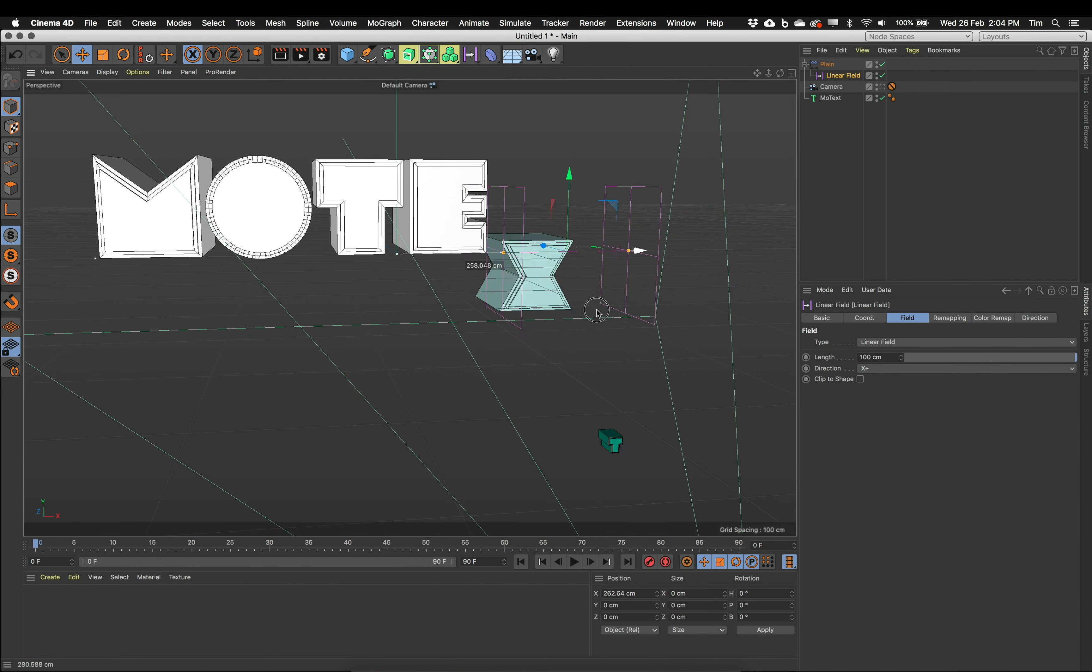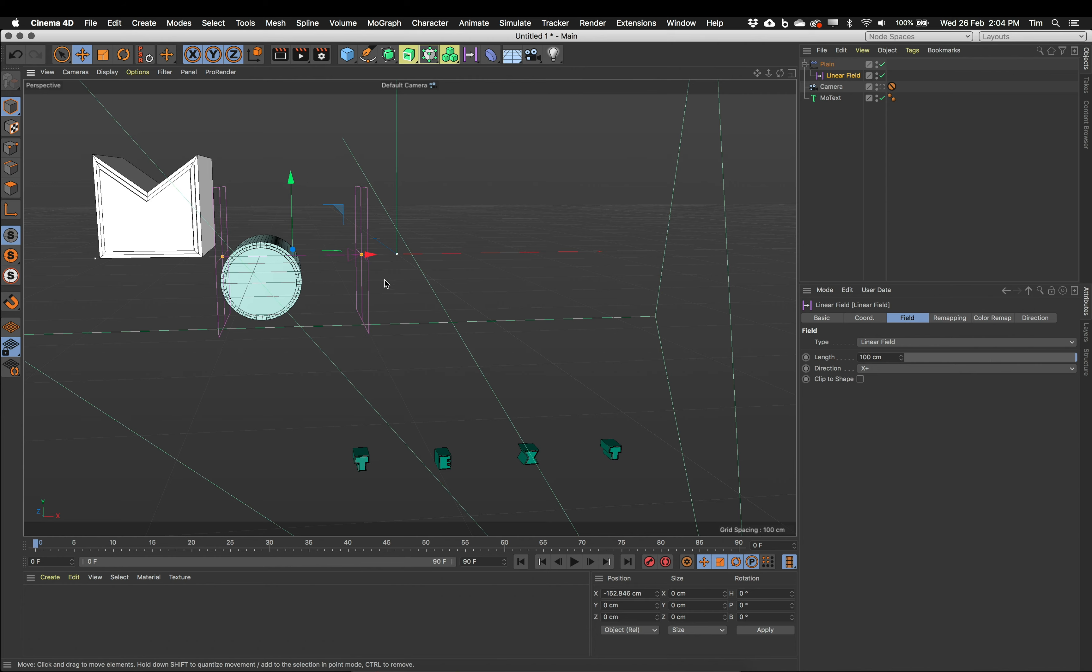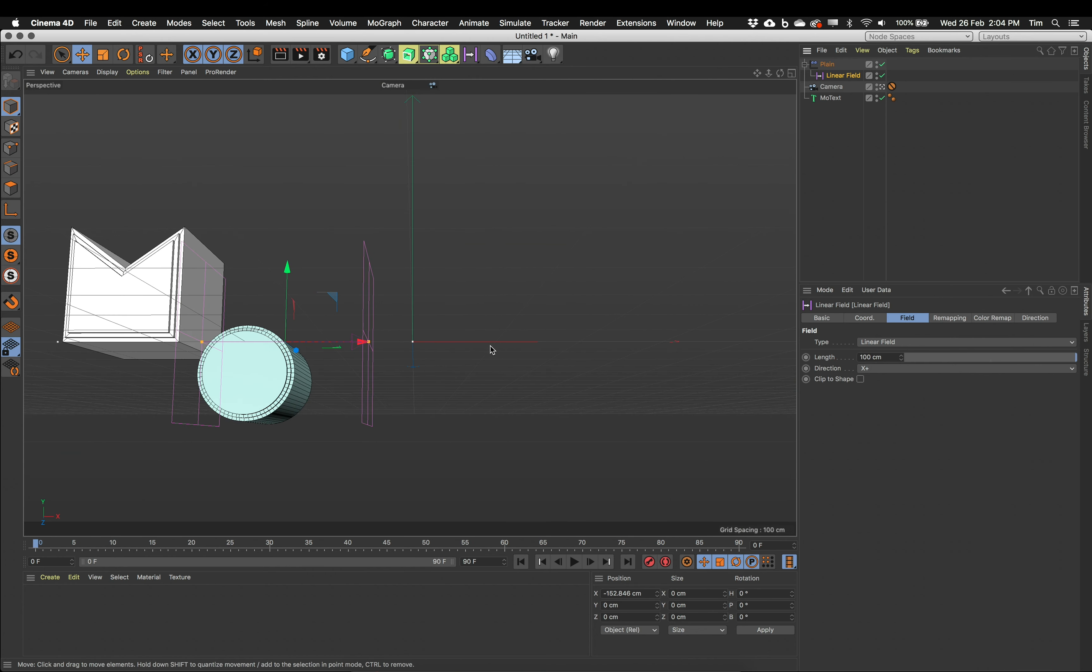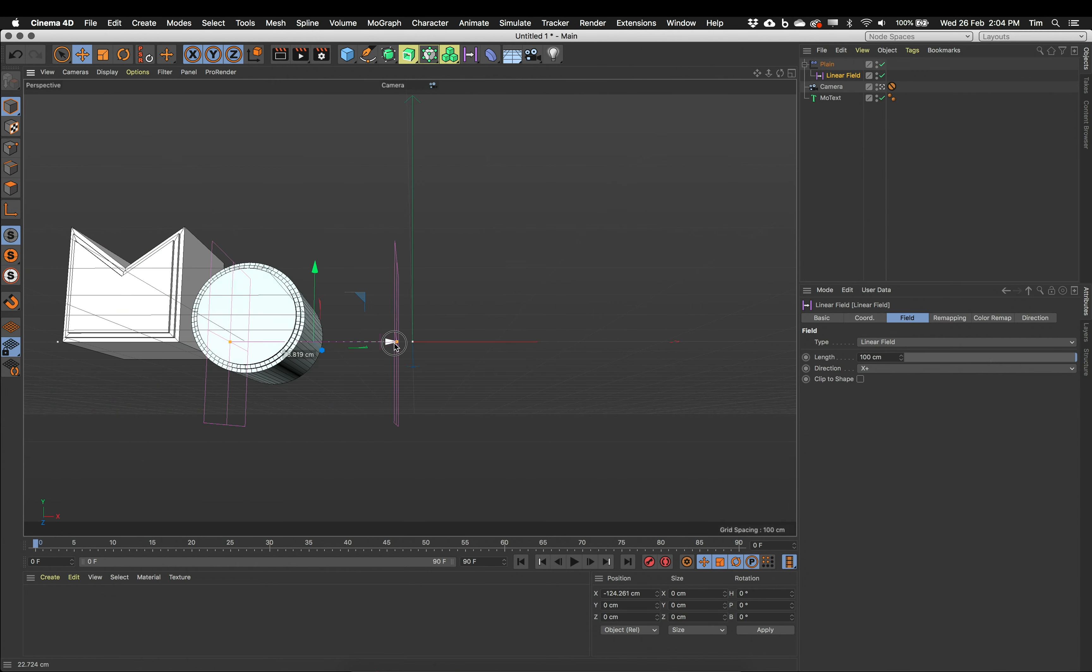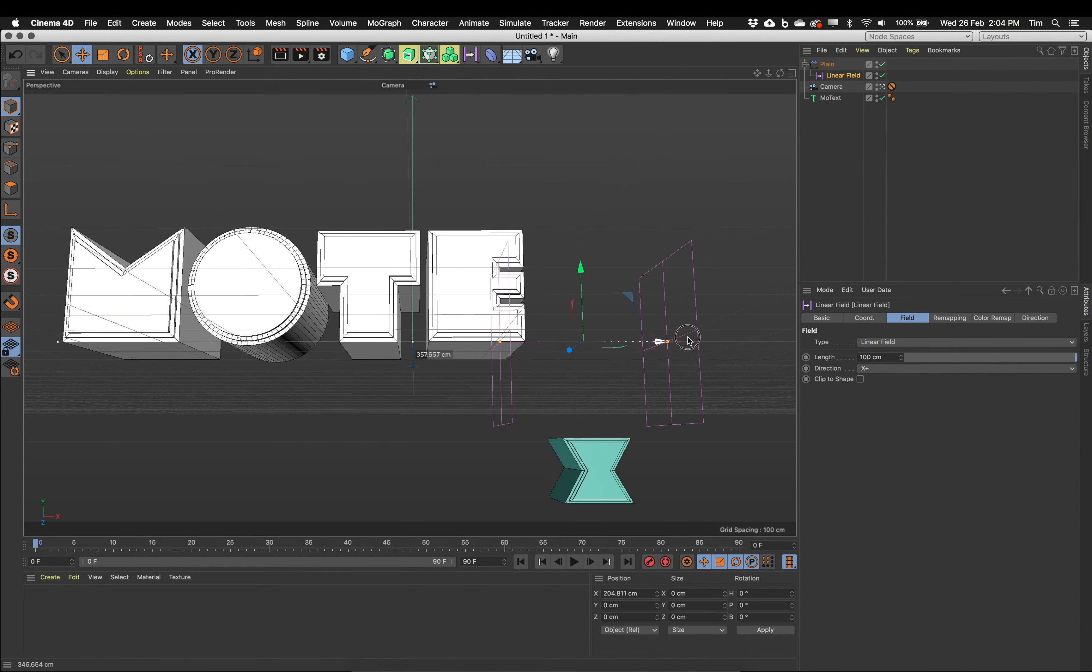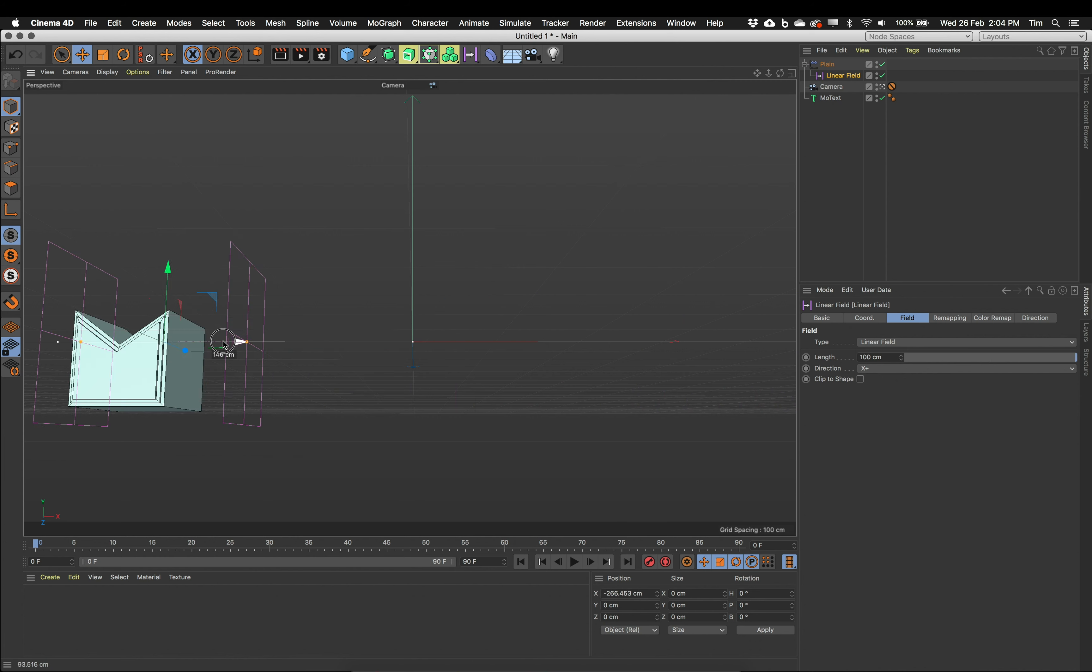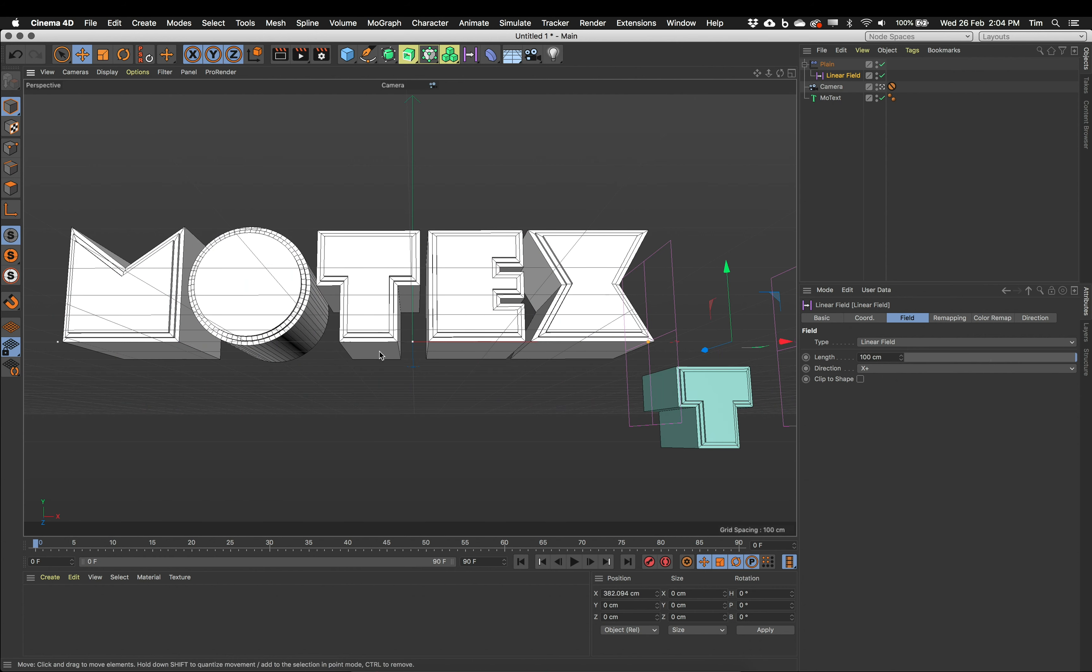So the next thing, now that all this is set up, now we've got our Mo object, we've got our plane effector, and we've got our field. The next thing is actually to start setting some keyframes to get this animation working. Before I do that, I'll just have a look through my actual camera view and just check that. There we go. That's all coming onto screen nicely. I'm happy with that. That looks good.